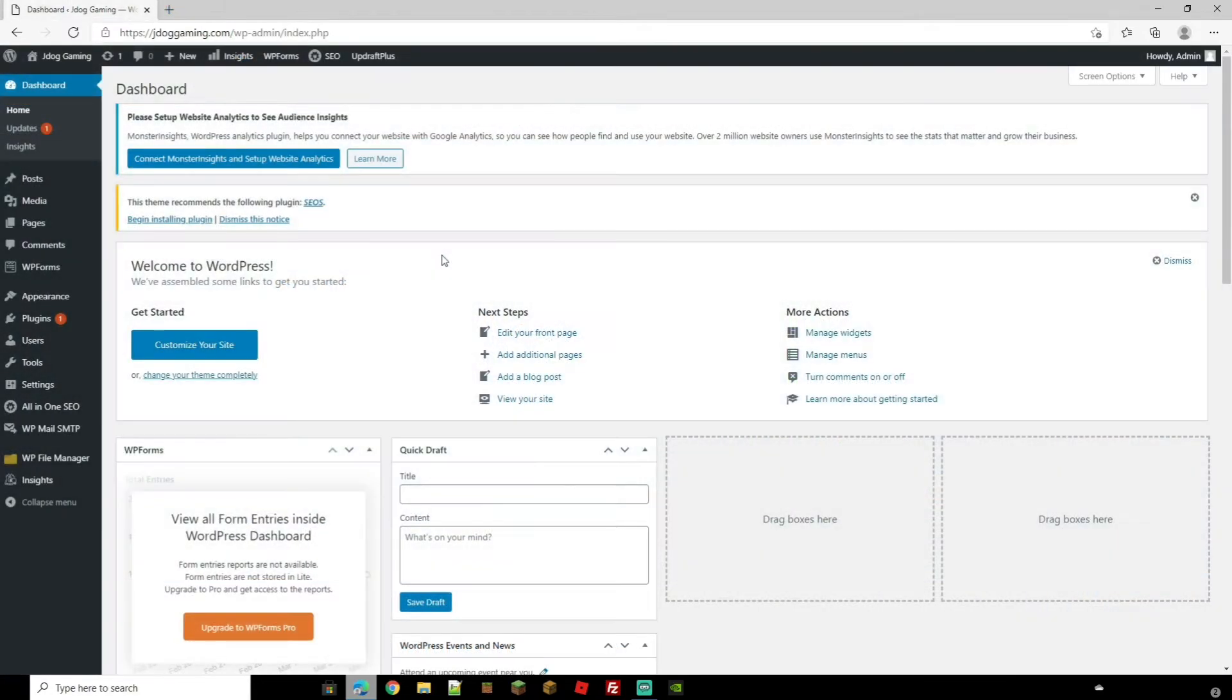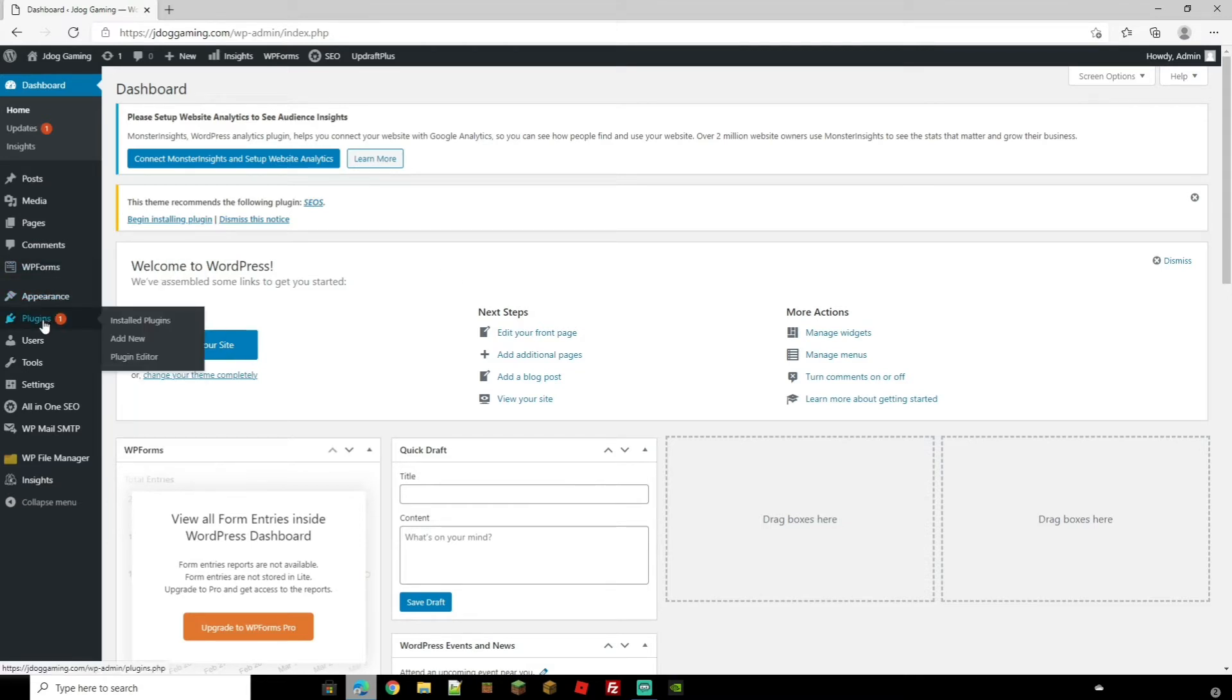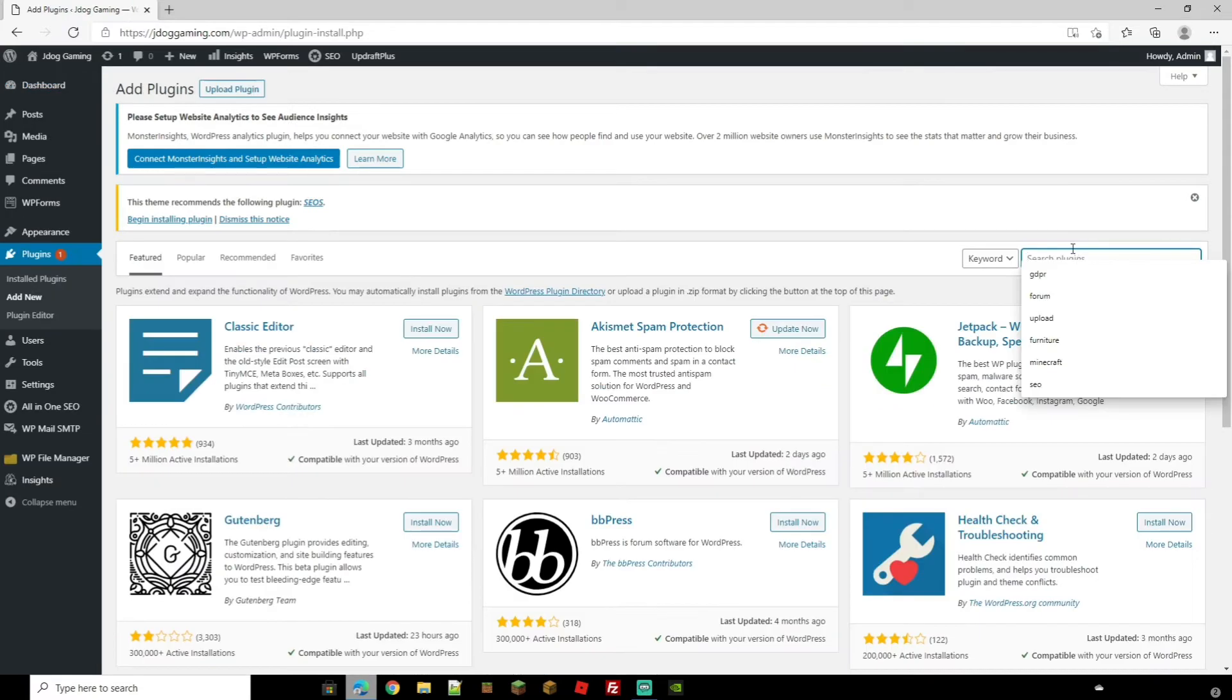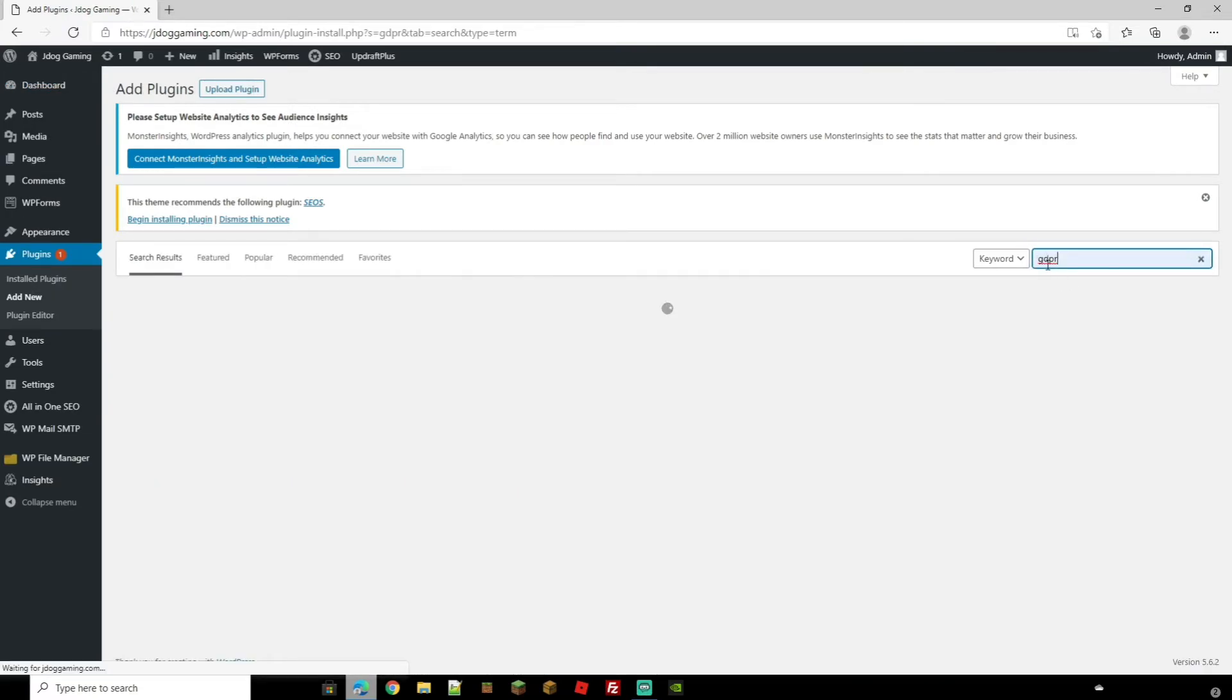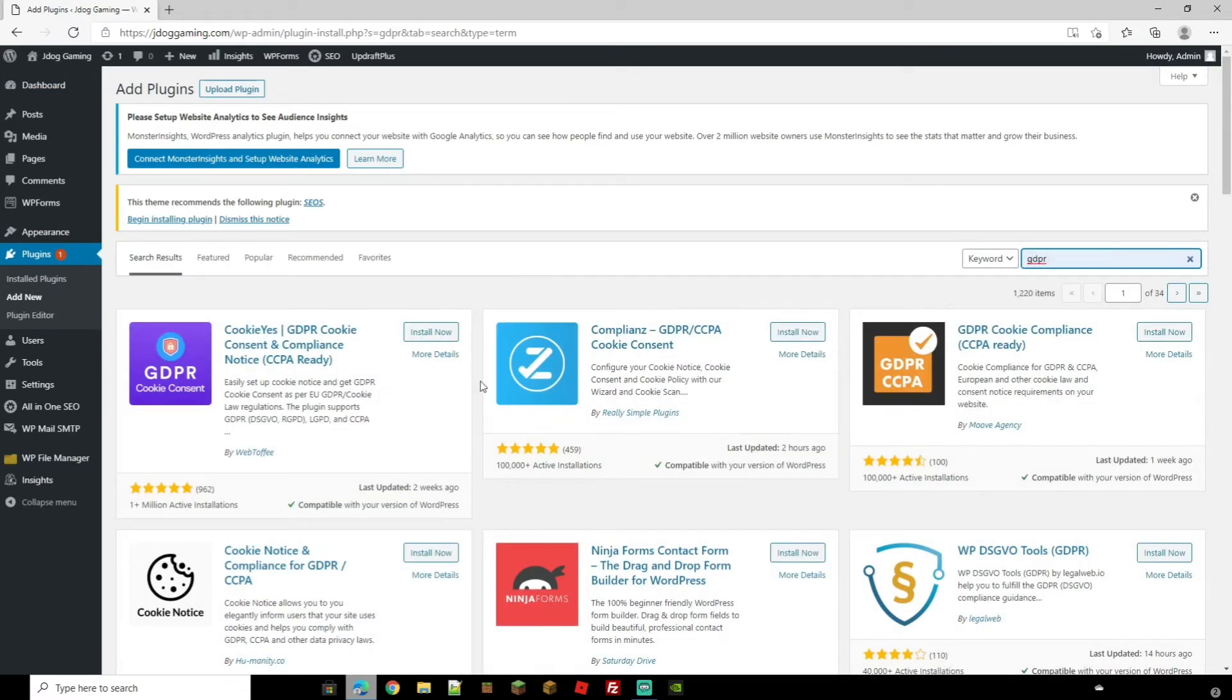And now to actually add this onto your WordPress site and make sure that you're all covered, to do that we're going to head on over to Plugins and we're going to go to Add New. Here in the search bar I'm just going to search GDPR and you're going to get quite a few options here.